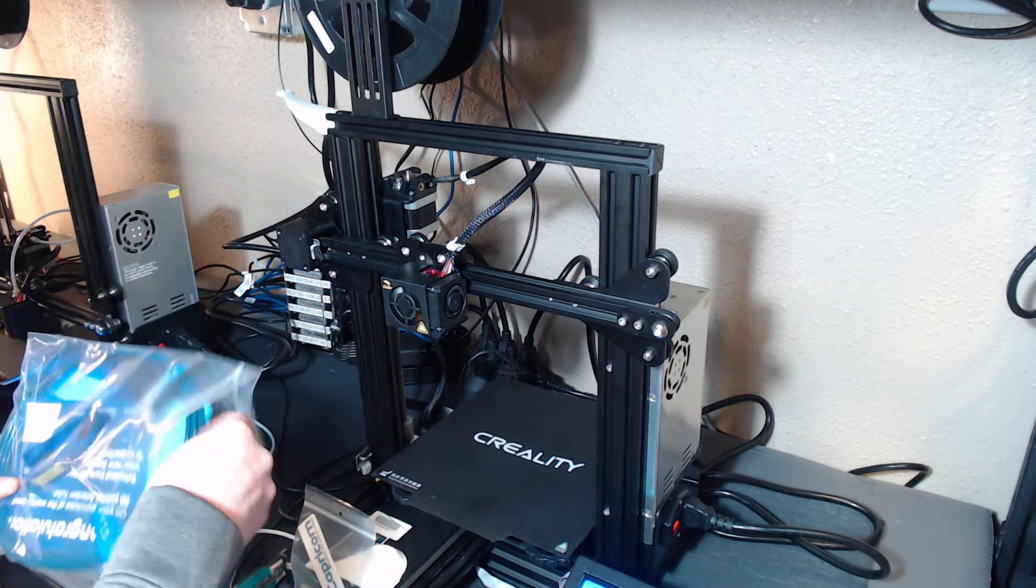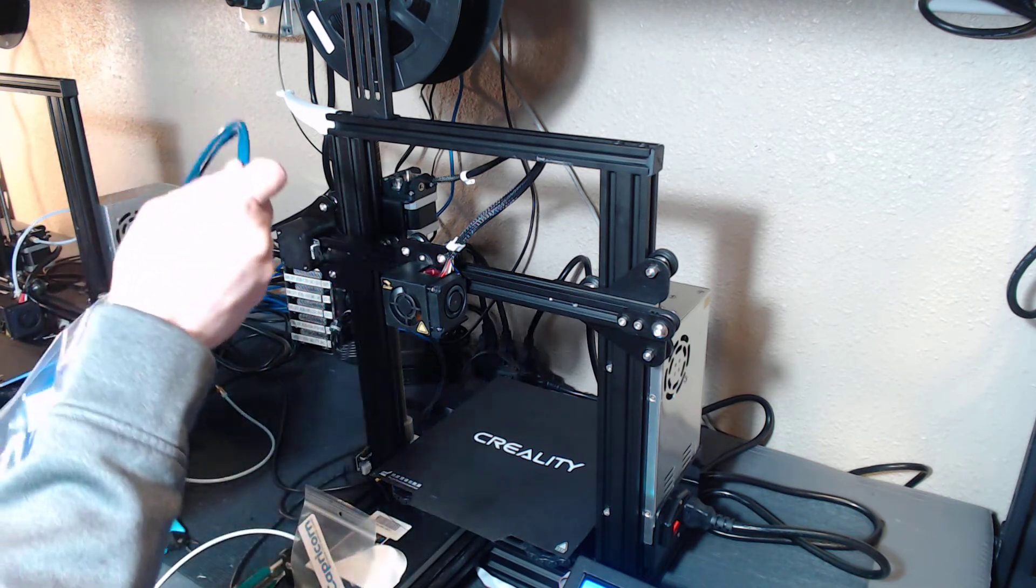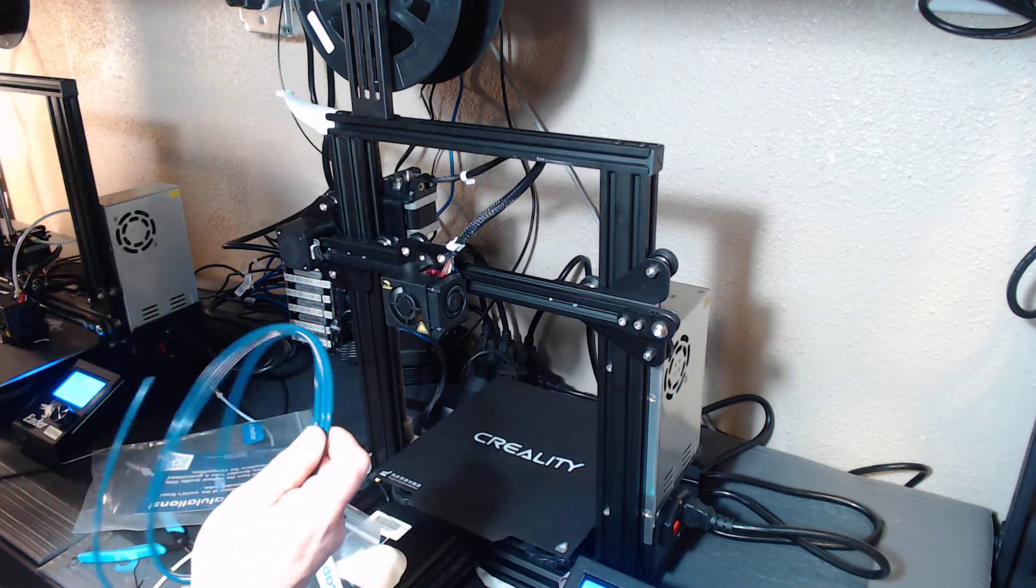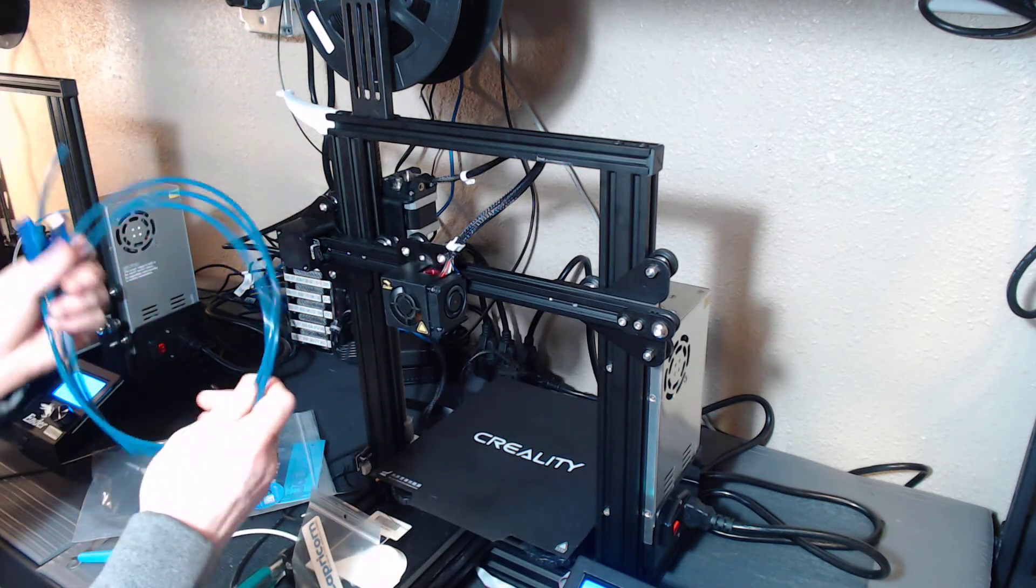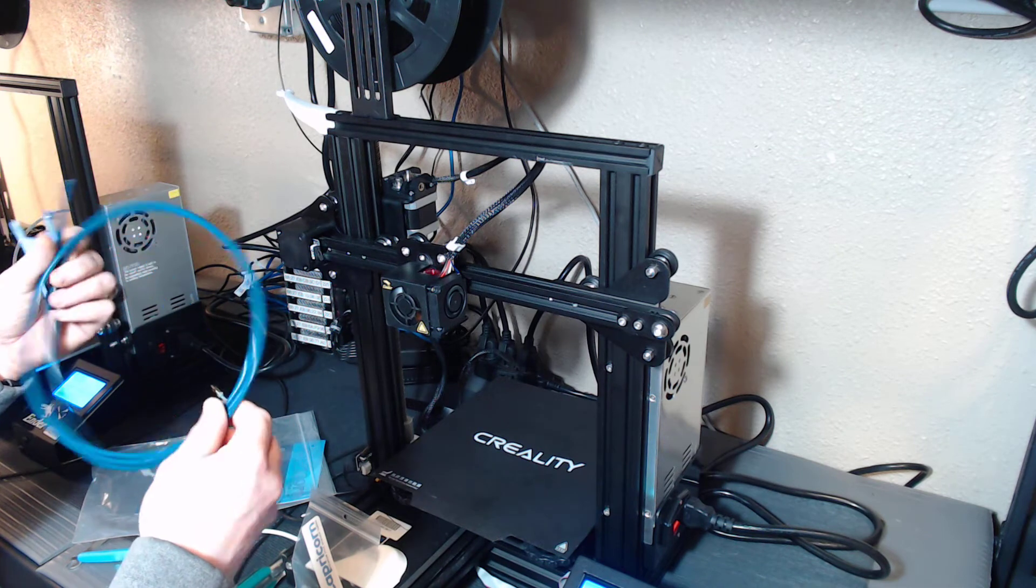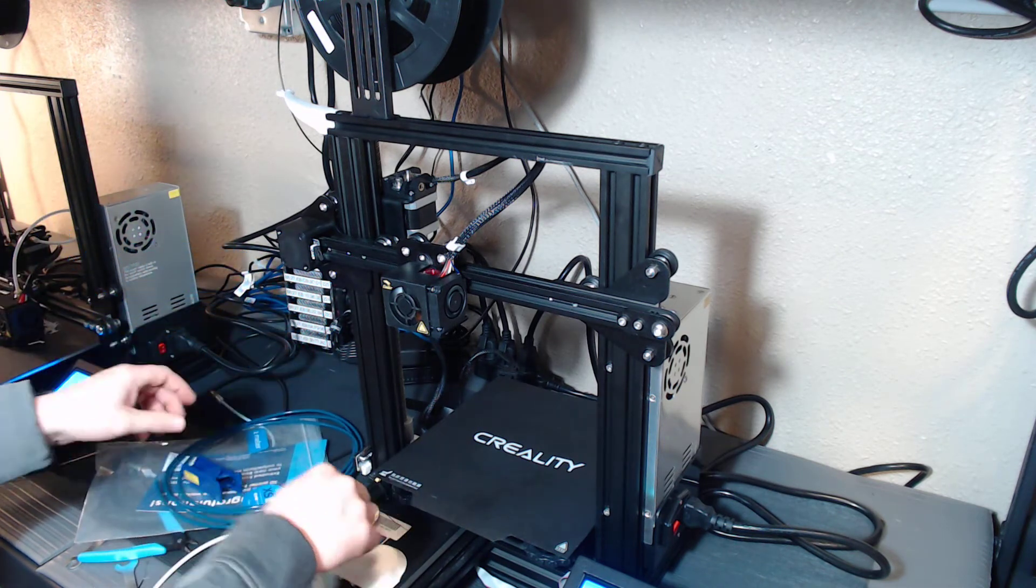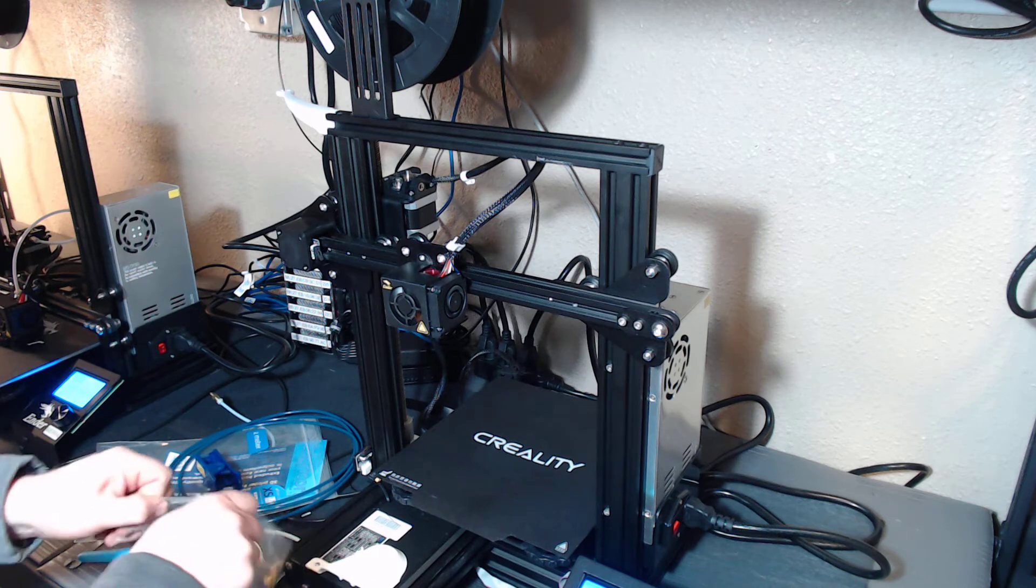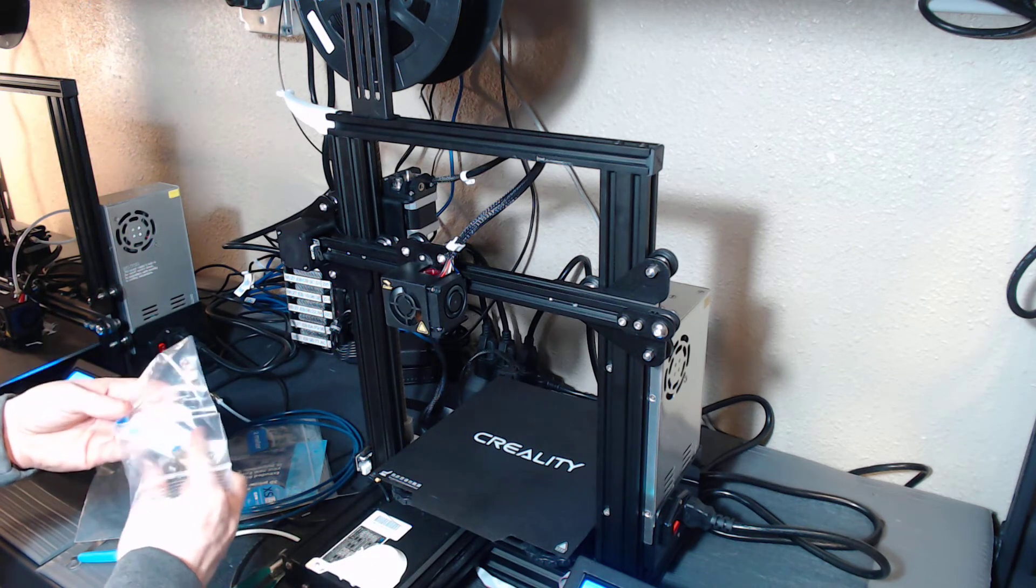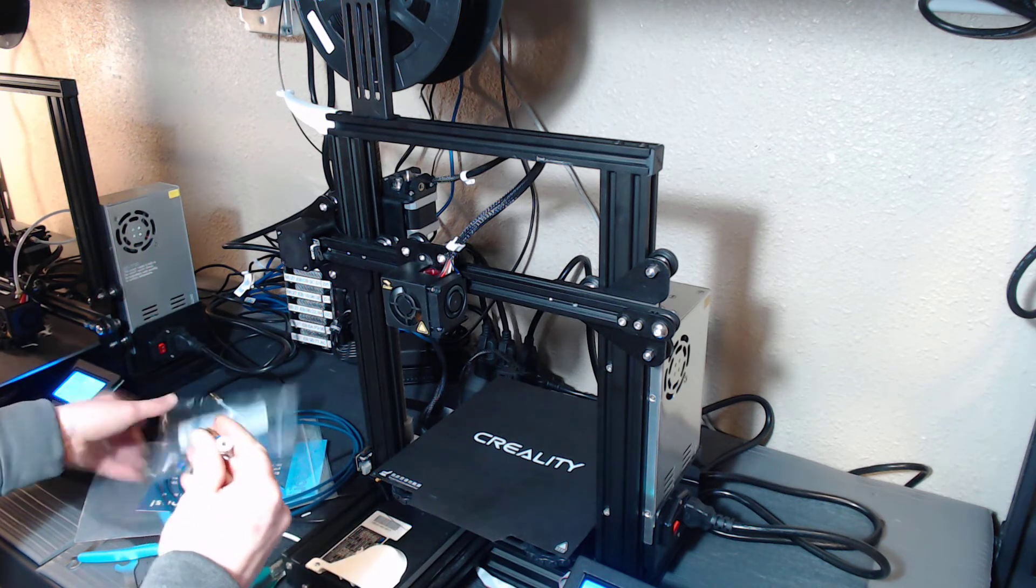This kit is about $15 on Amazon. Comes with plenty of PTFE to get you through several upgrades, and you get new compression fittings.